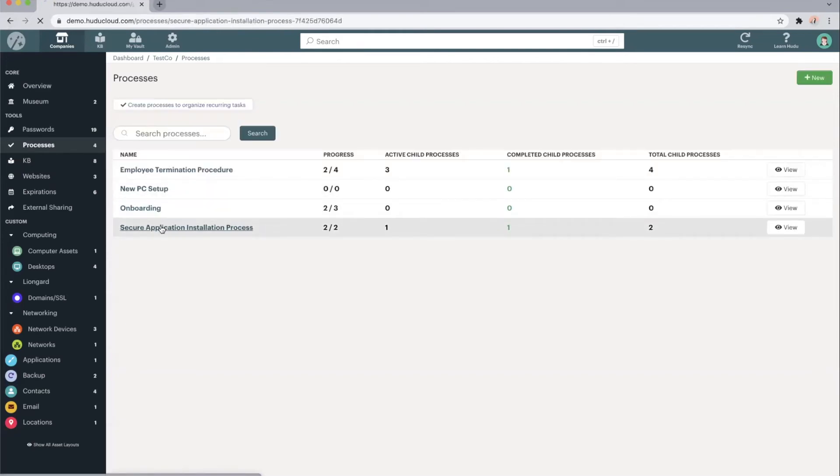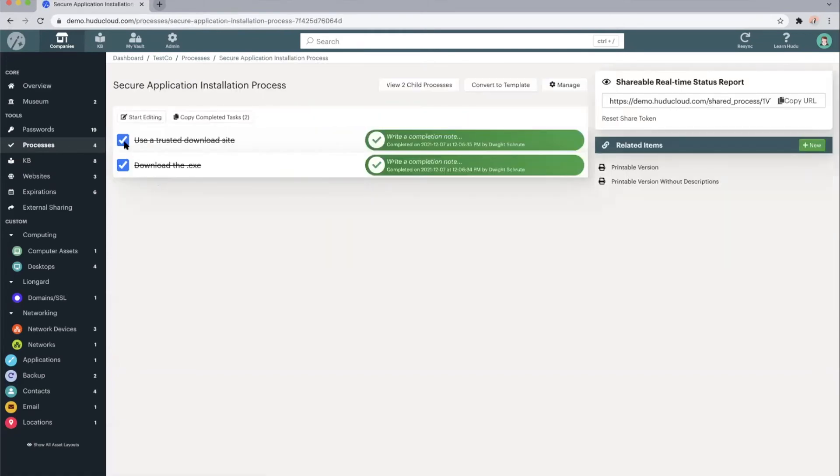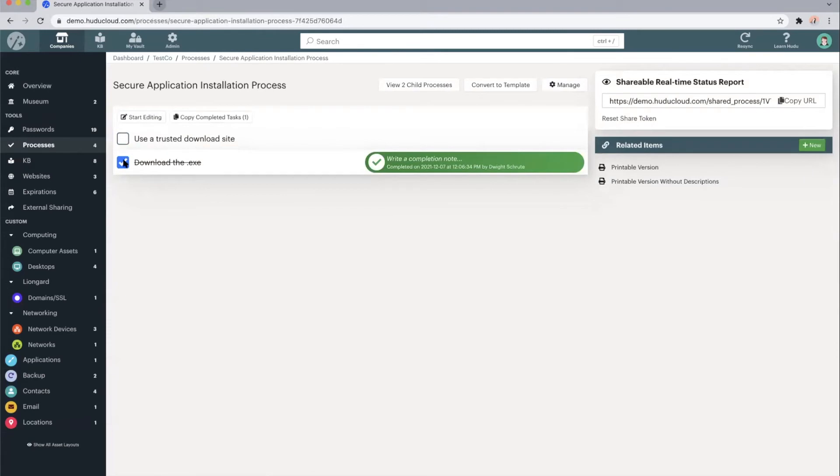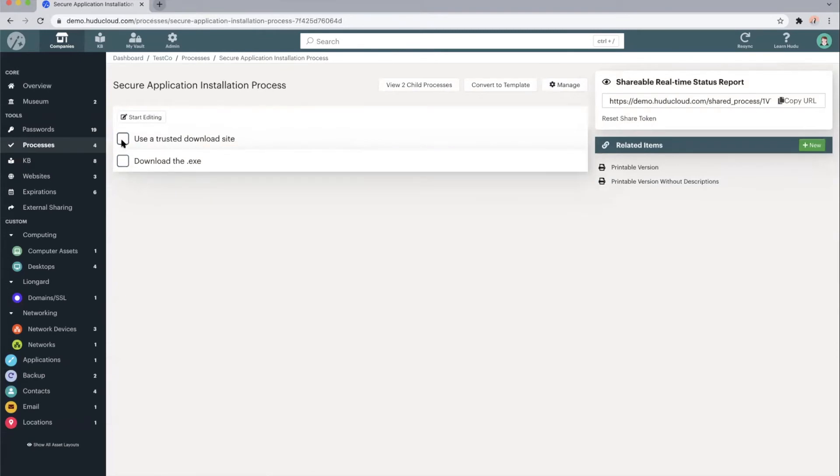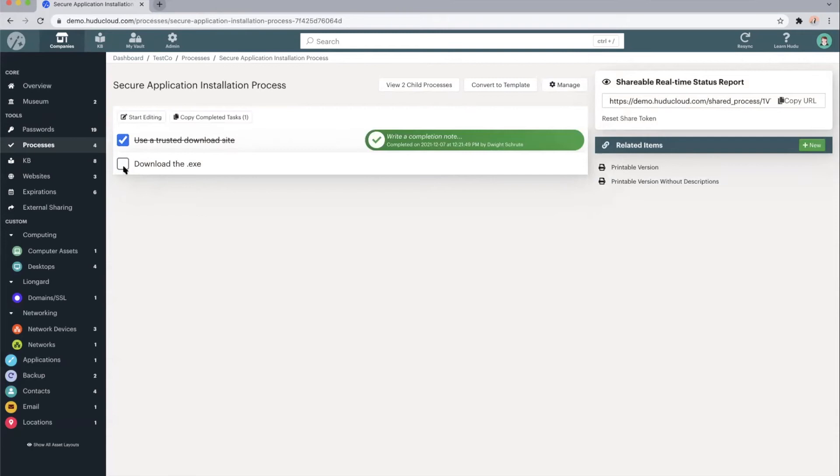Clicking into one of these, these again are those checklists that you can write out so that your engineers or technicians can easily follow along and complete the task.